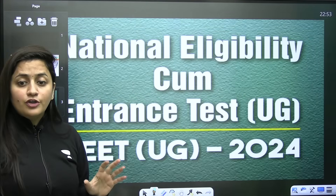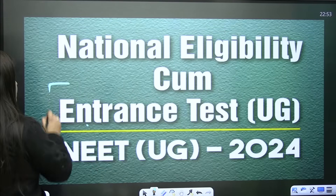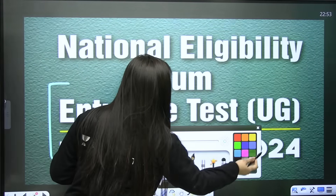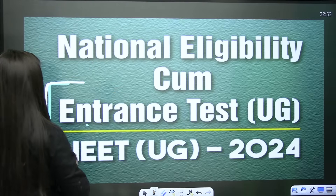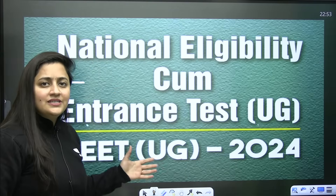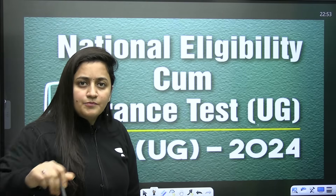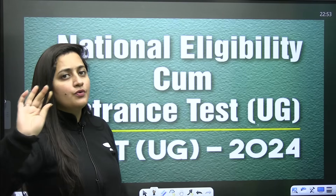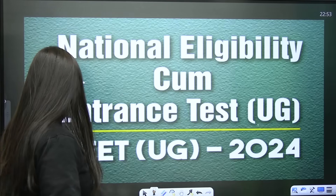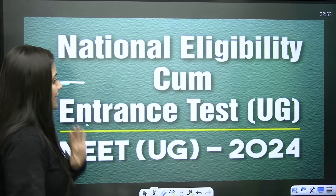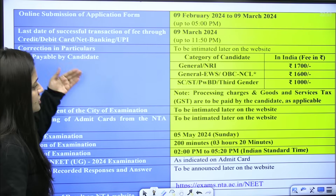Everything is from the official information bulletin. In the description box you can directly download the information bulletin.